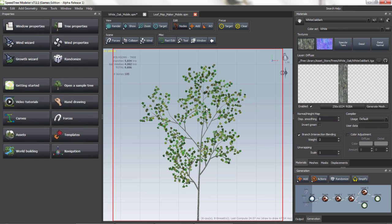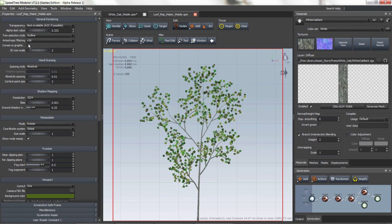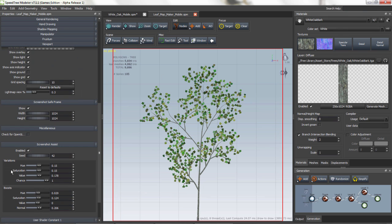Now if you want to change the leaf colors, you go to Window Properties, Screenshot Assist, and change the Hue, Saturation, and Value. I'm actually going to change the leaves from a green springtime color to a reddish yellow fall color.